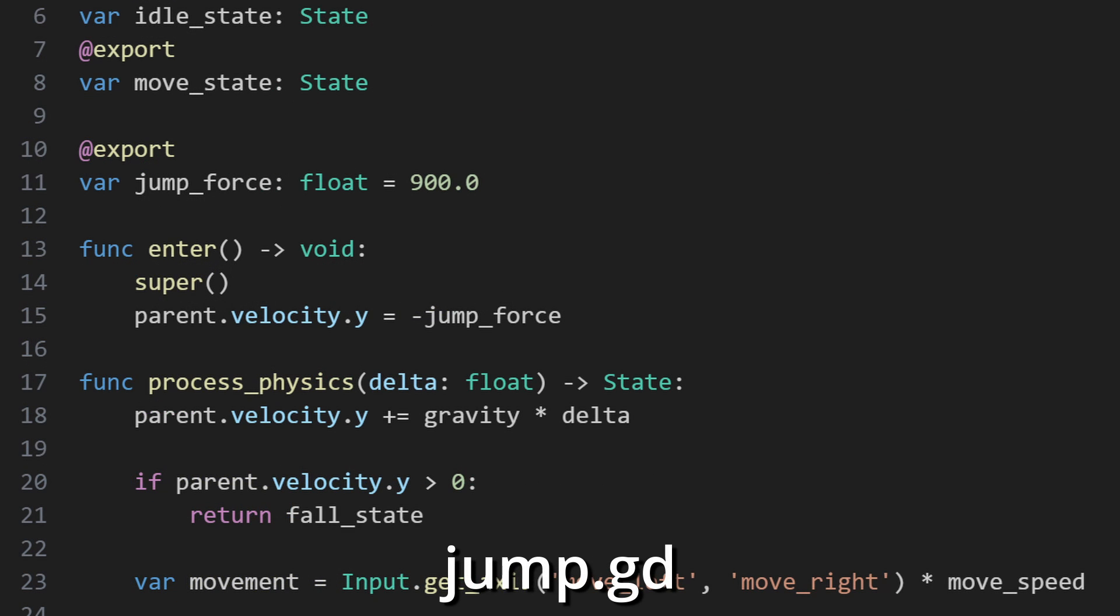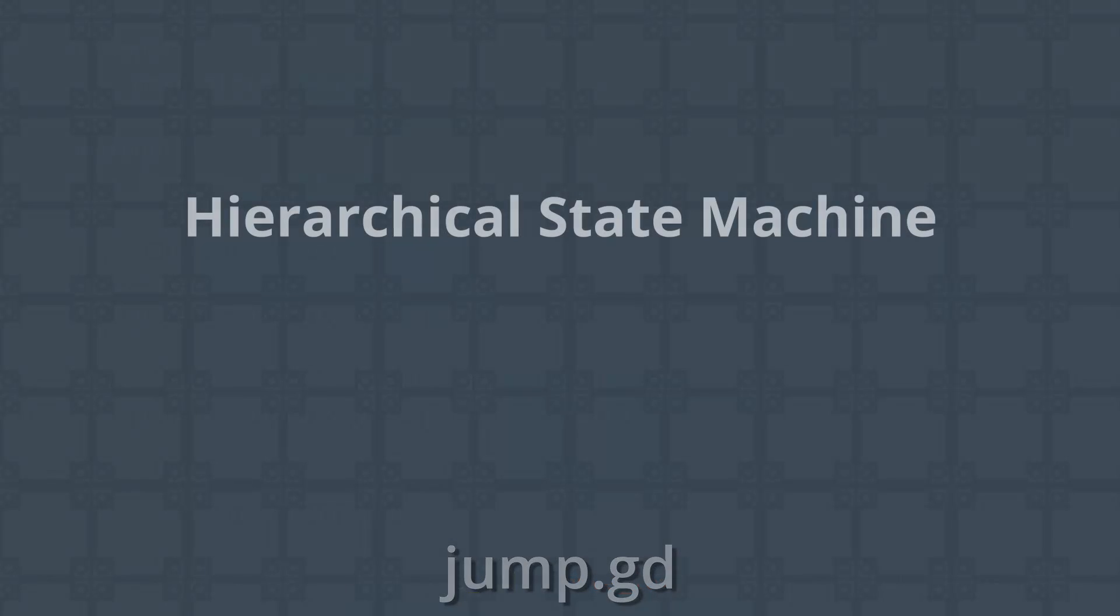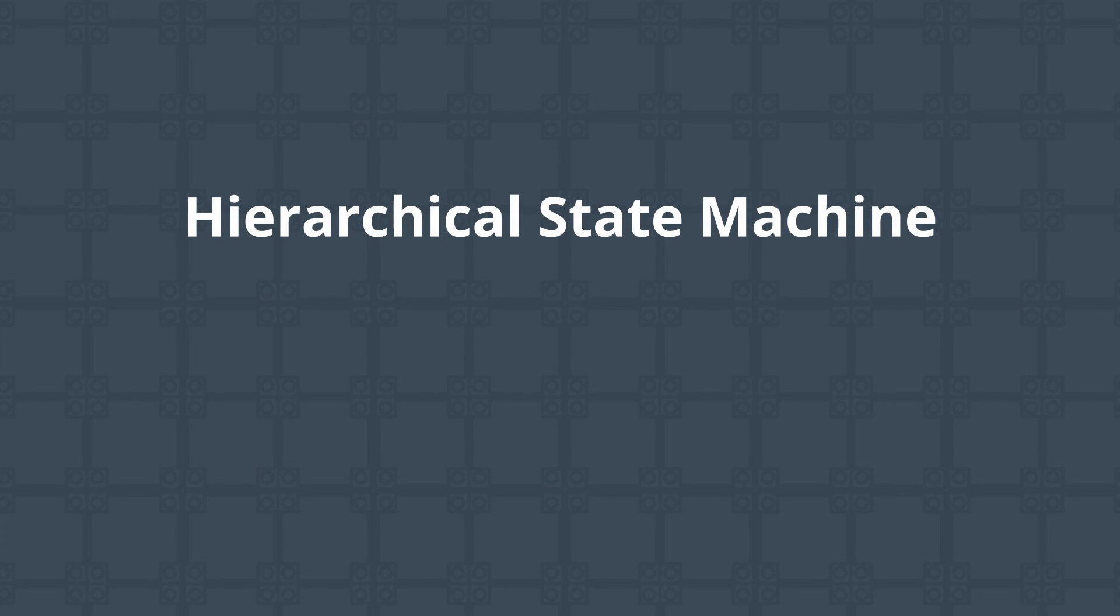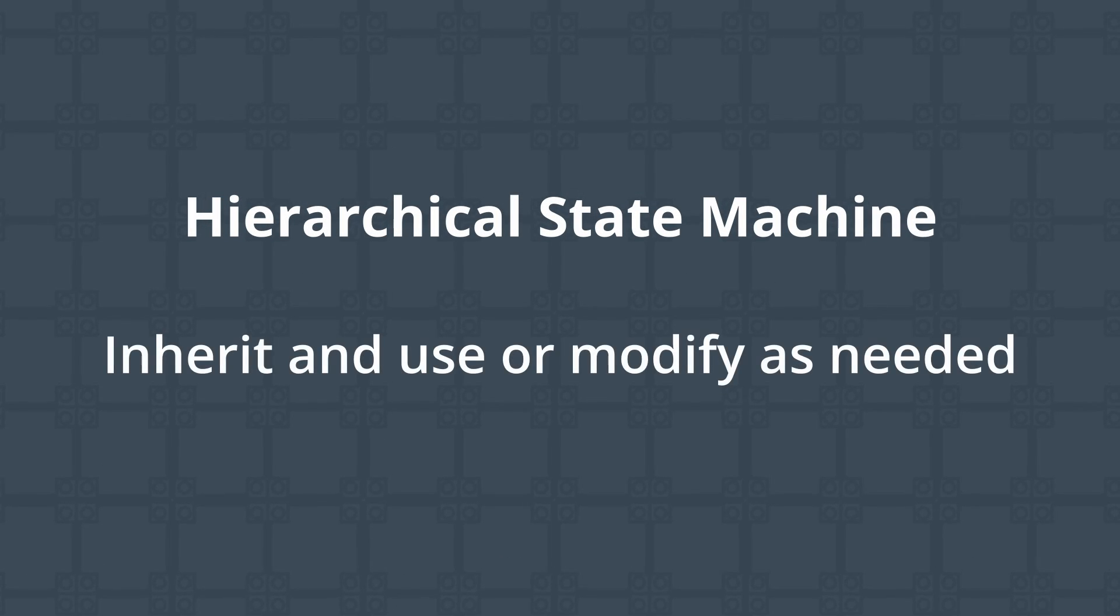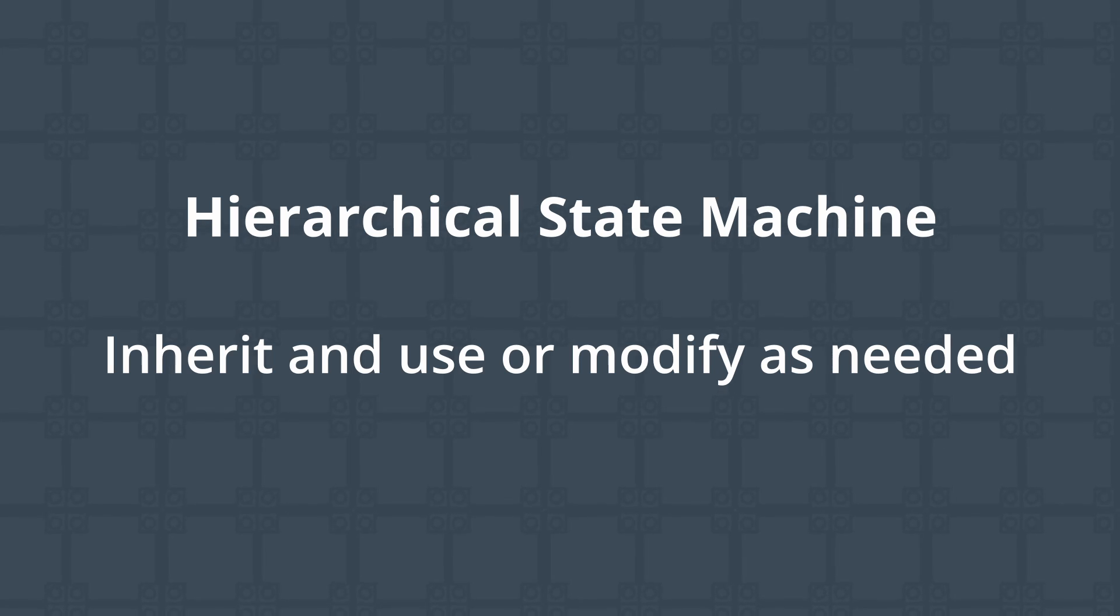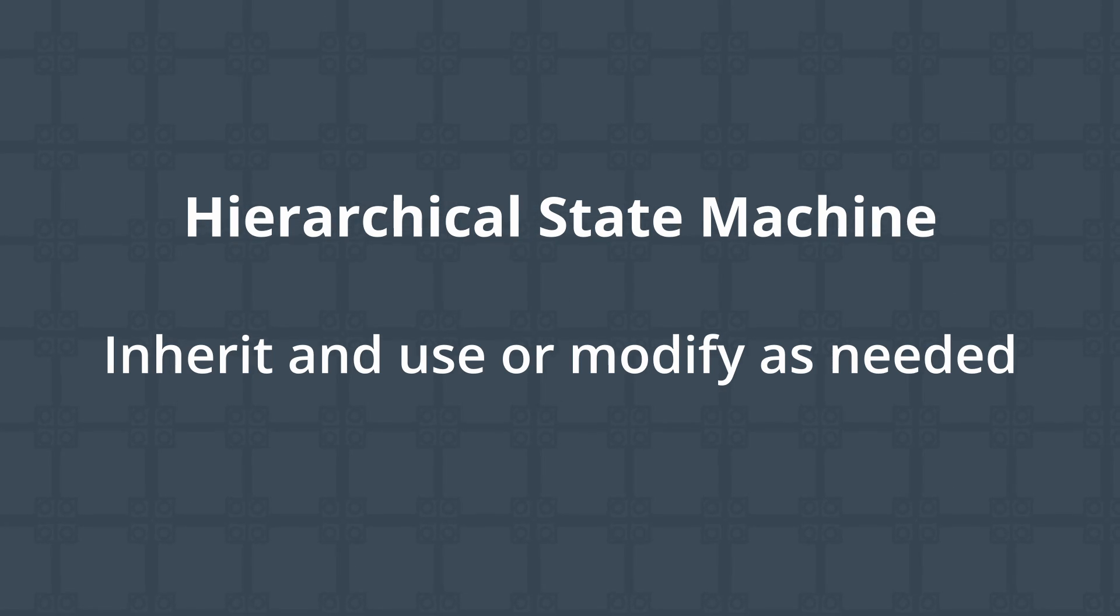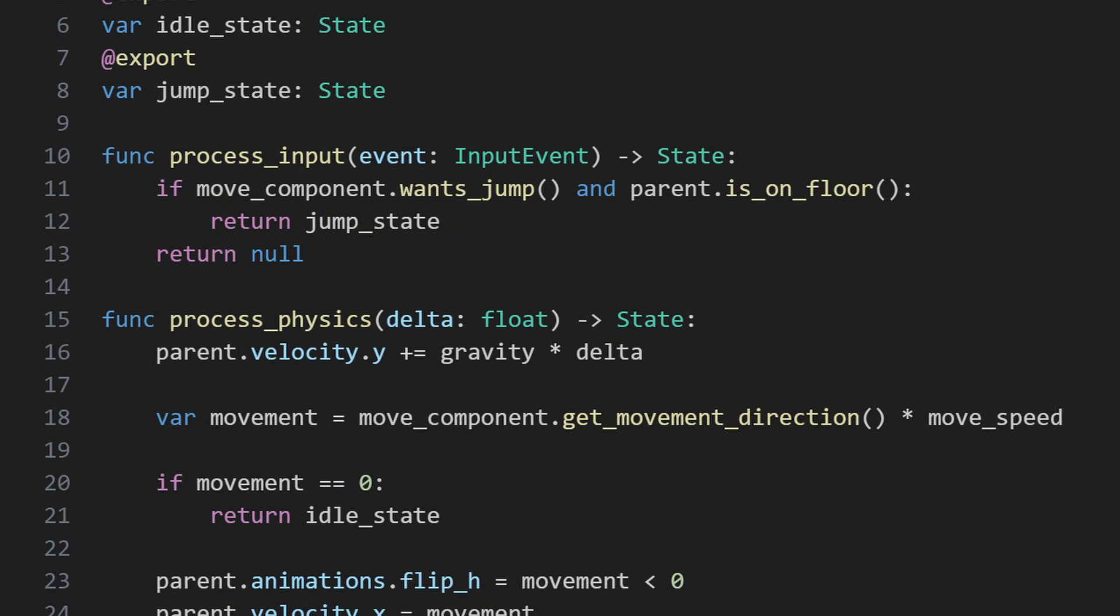That's the idea of a hierarchical state machine, functionality defined in the superclass that you can fall back on, extend, or override as appropriate. For instance, you could throw the code that reads from our movement component into a separate function to make it easier to modify or override in a subclass.